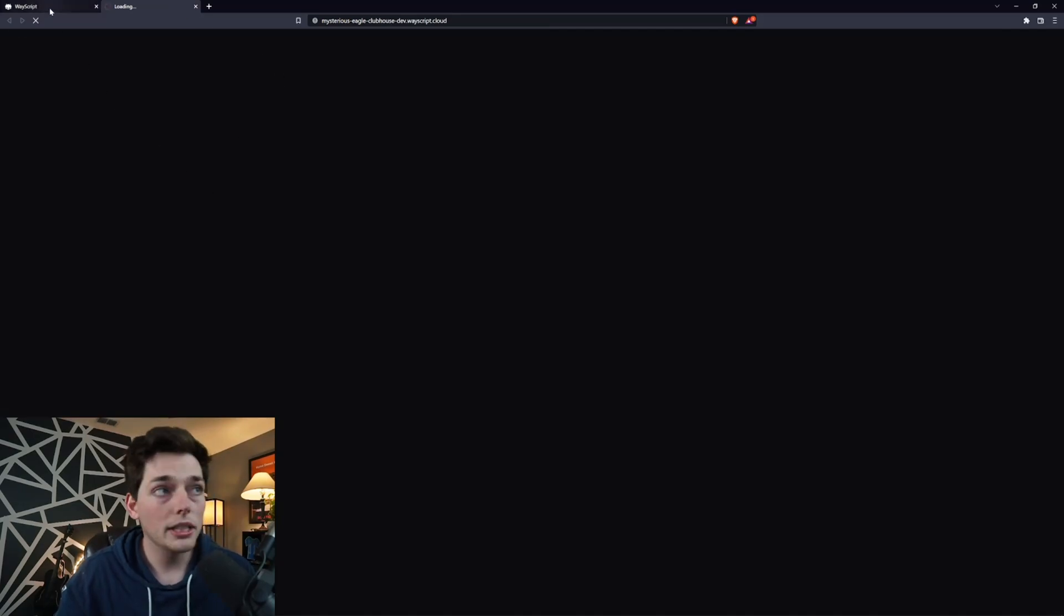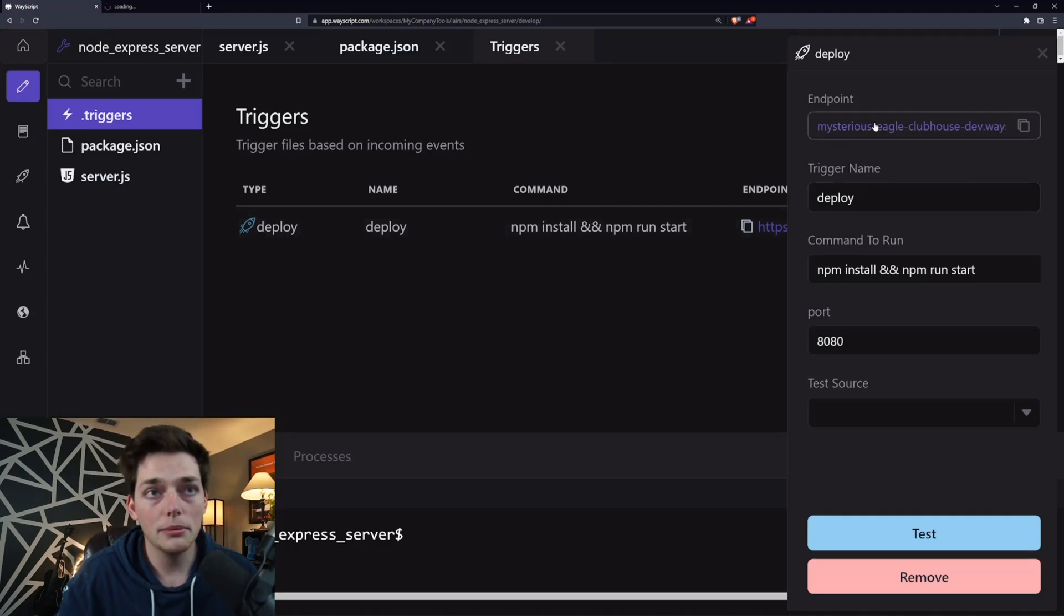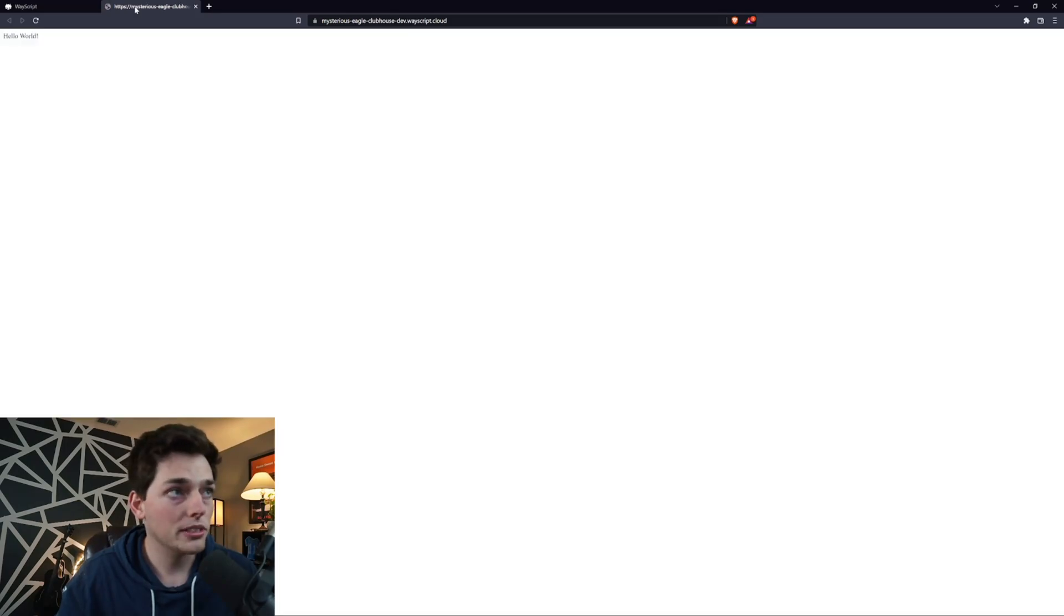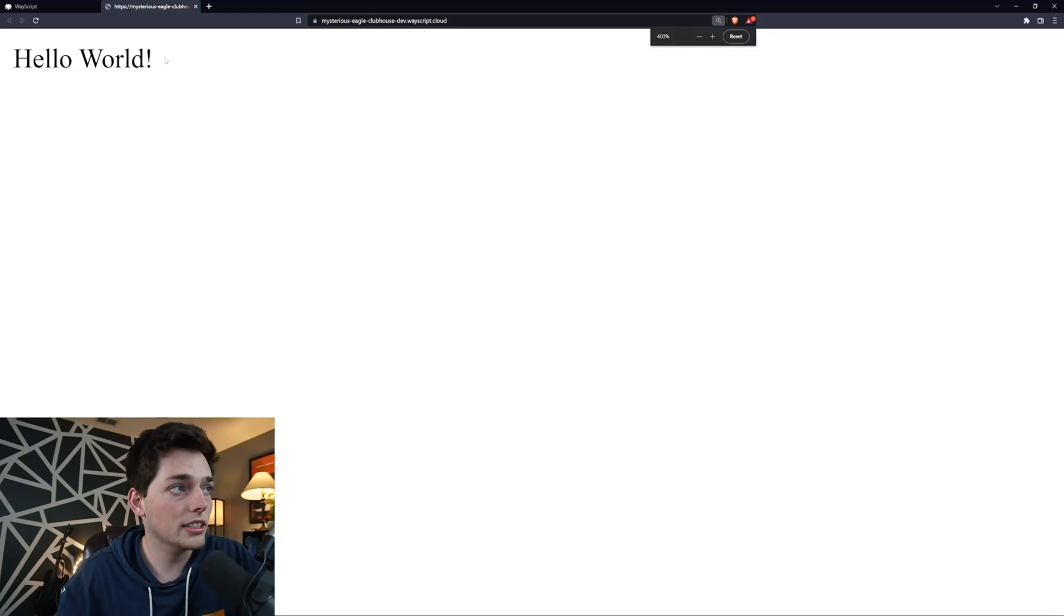If you're new to WayScript, the trigger system, how it works is when a user goes to this endpoint, we execute this command to run. In our case, that's setting up our Express server. Once that loads, we see that we get hello world, which is our expected response.